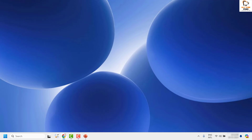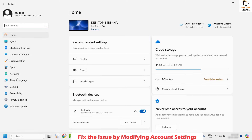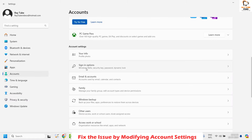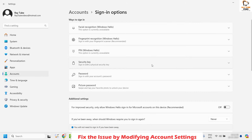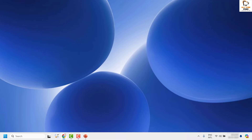The first step I recommend is to fix the issue by modifying the account settings. To do this, right-click on the Start button and click on Settings. On the settings page, click on Accounts on the left-hand side, then scroll down to find Sign-in options. Under Sign-in options, look for the option which says 'Use my sign-in info to automatically finish setting up after an update' and make sure this is turned off. If it is enabled, disable it and then try to shut down the computer.